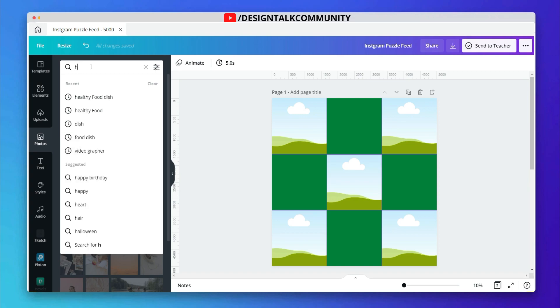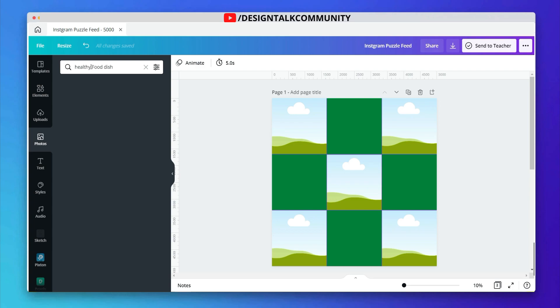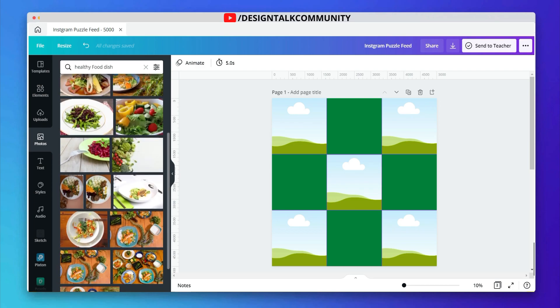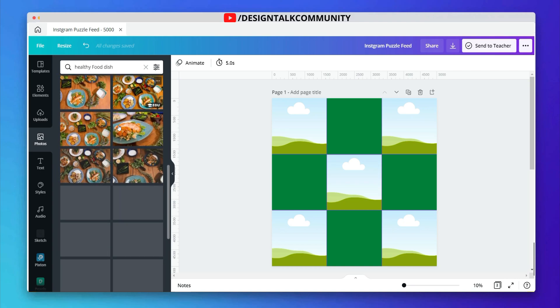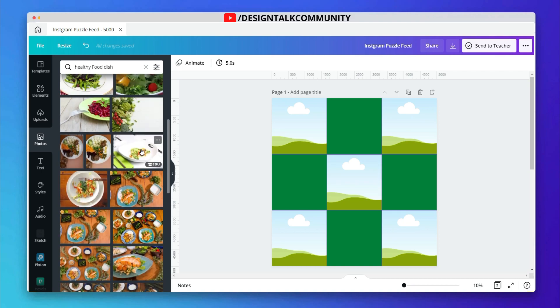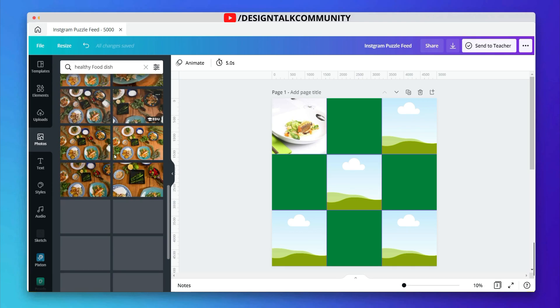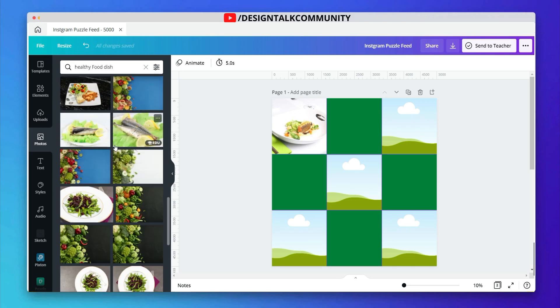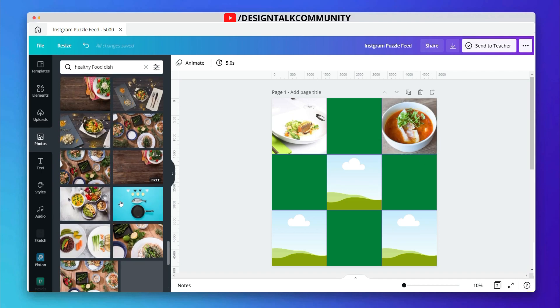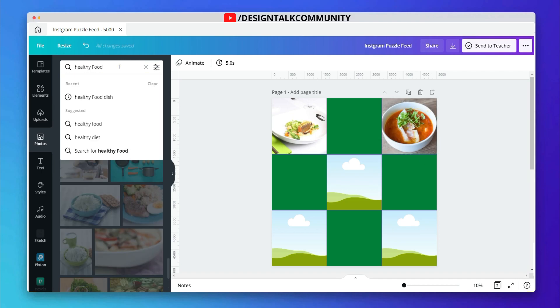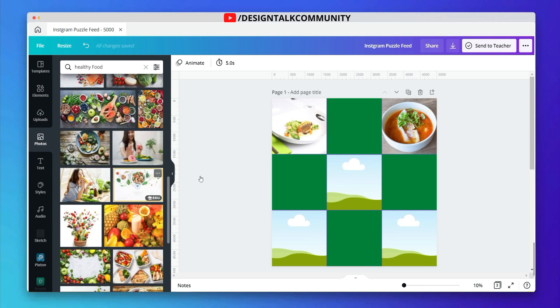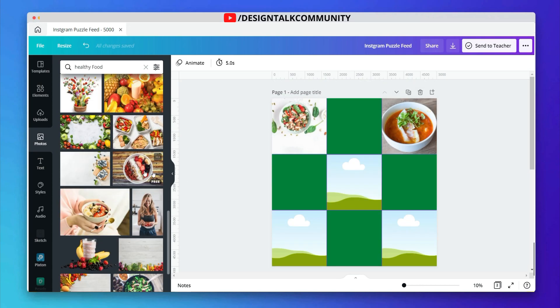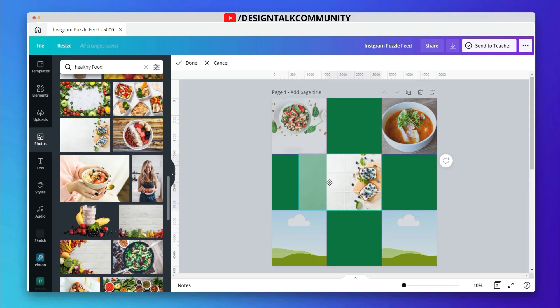Add your images in the frame quickly. I am making this puzzle related to healthy food stuff. You can also adjust the image inside the frame, like cropping, adding filters and other stuff.